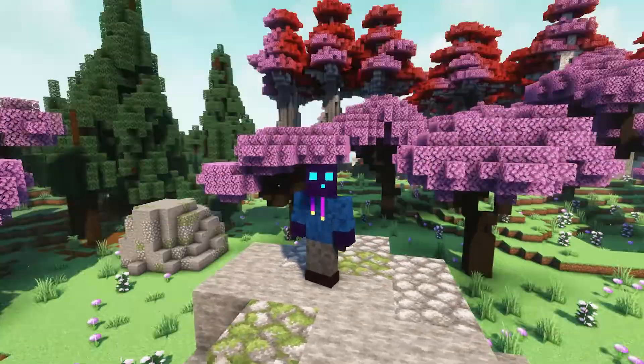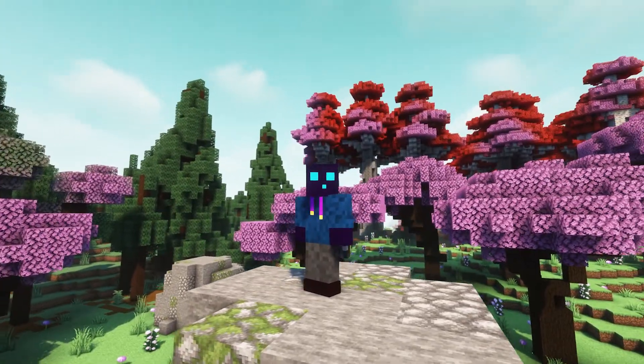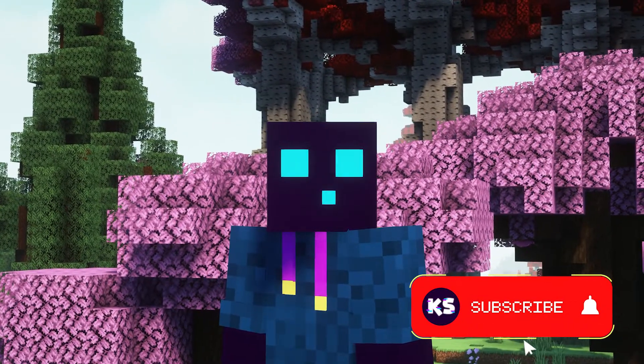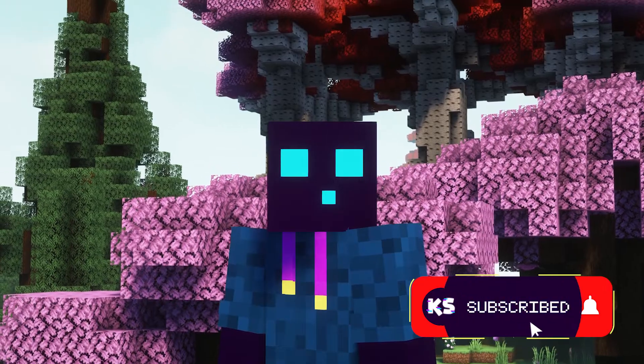Before we start, make sure to leave a like and also press that subscribe button and click on the notification bell.